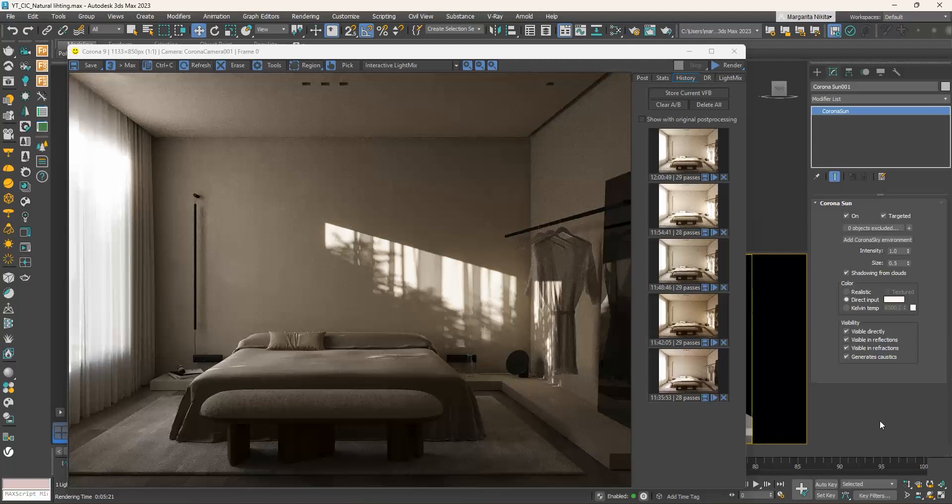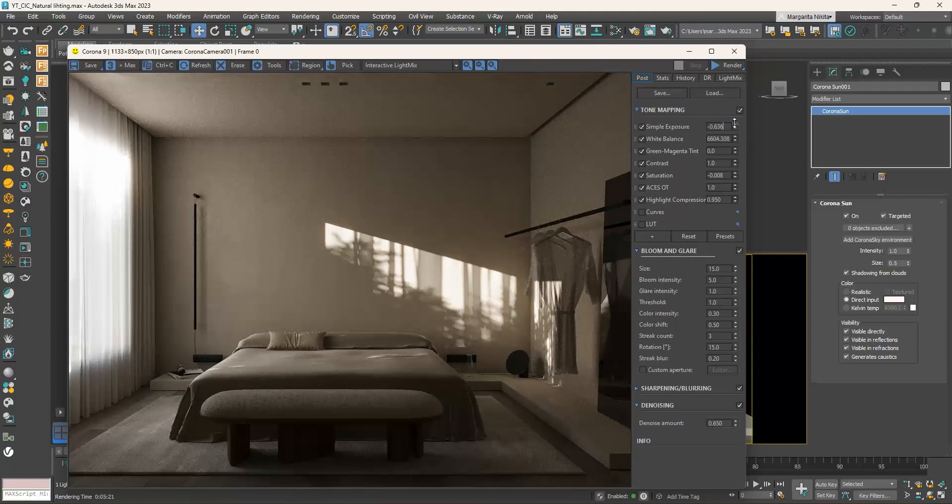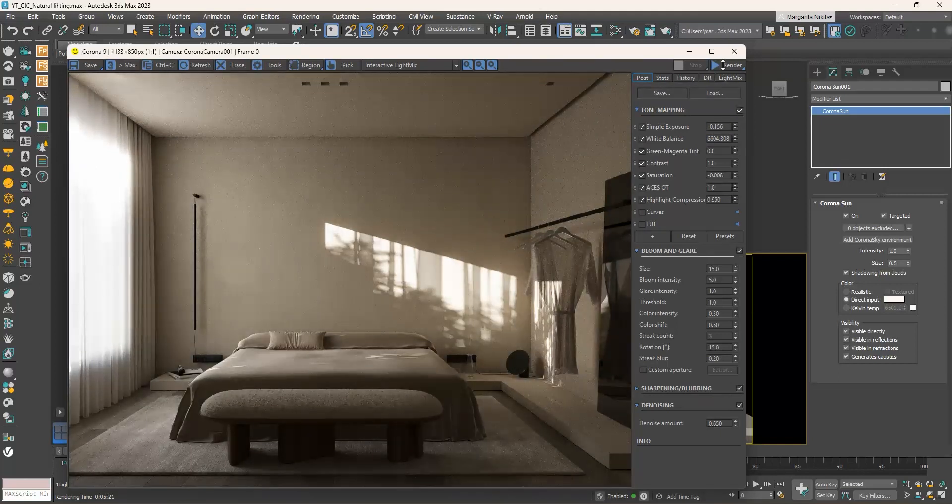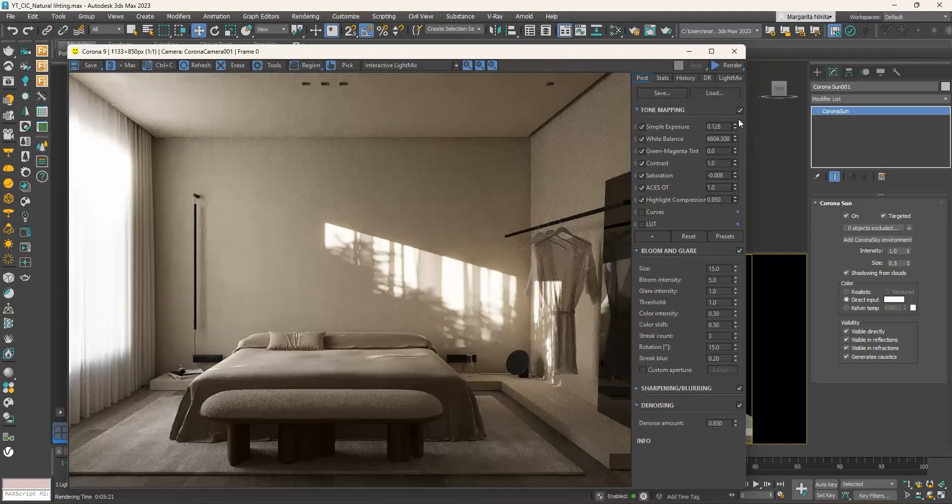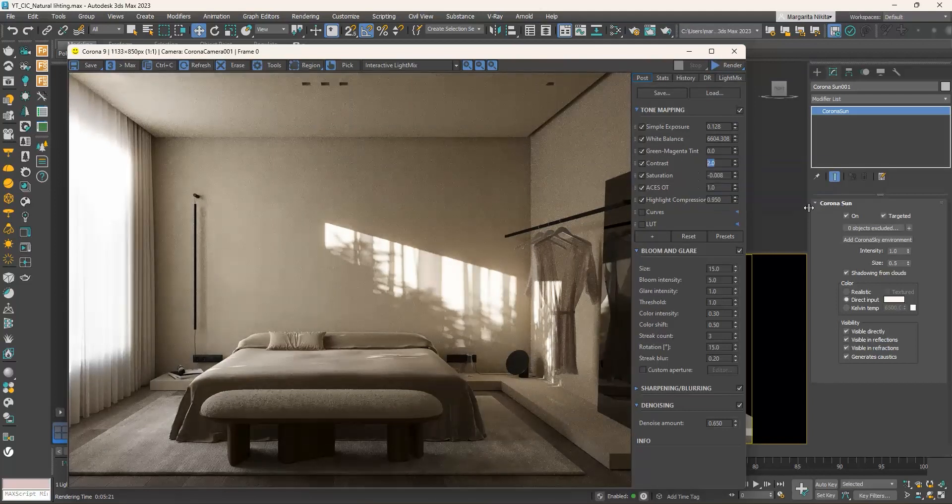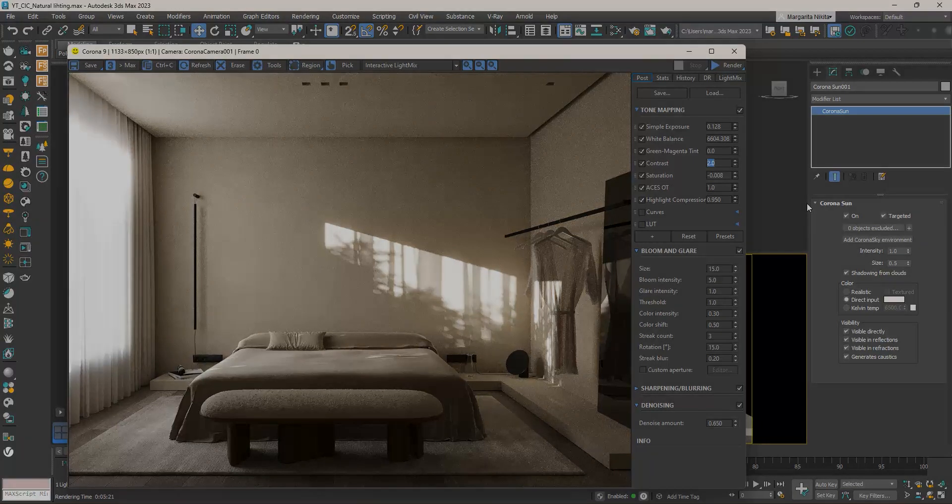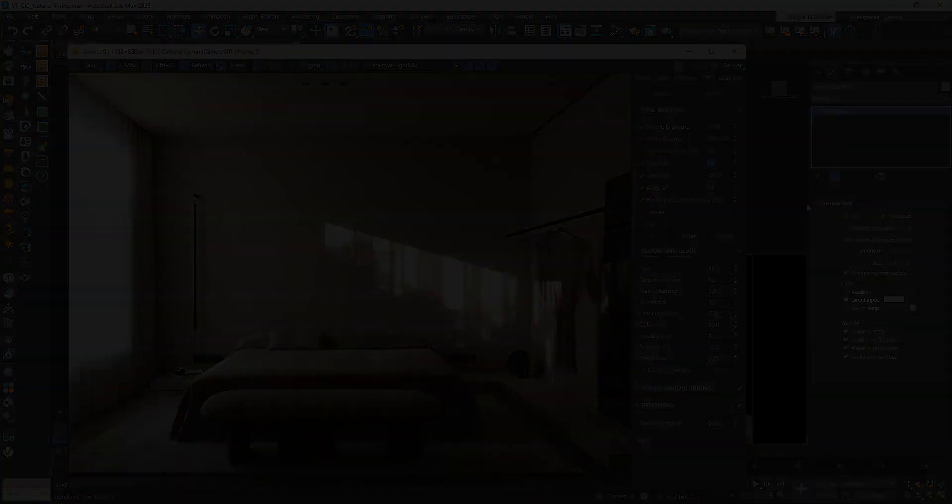The render is rather dark, so I will play with the exposure to brighten it up. I will also change the contrast to 2 and enable the bloom and glare effect.